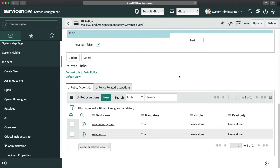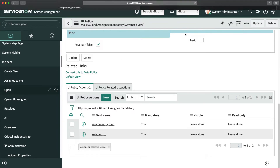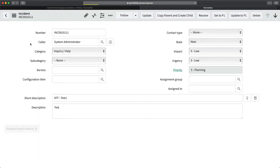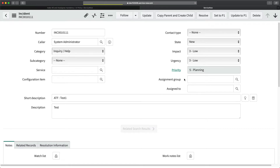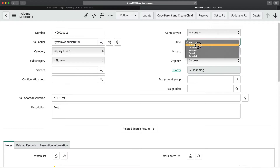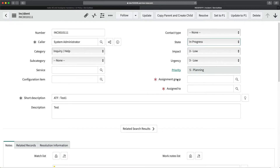To test this, I'll open a random incident where the state is New. As you can see, assignment group and assigned to are not mandatory right now and are empty. If I change the state to In Progress, both fields become mandatory. This is how you achieve Scenario 1 when you get this kind of requirement from customers and clients.